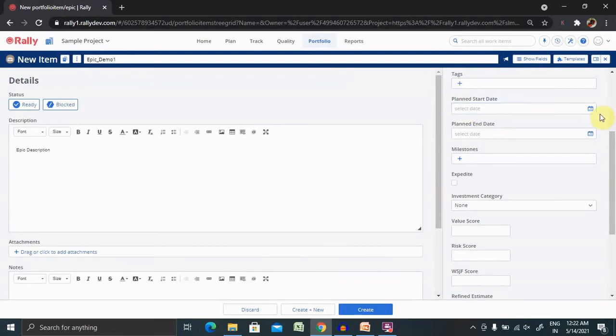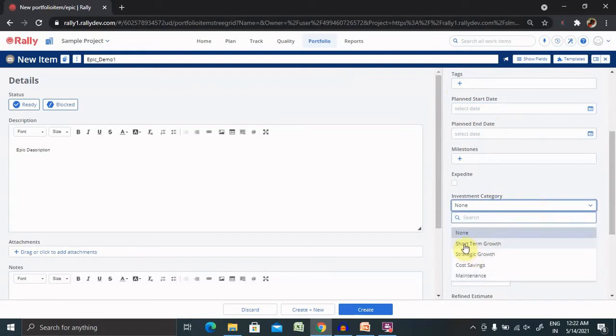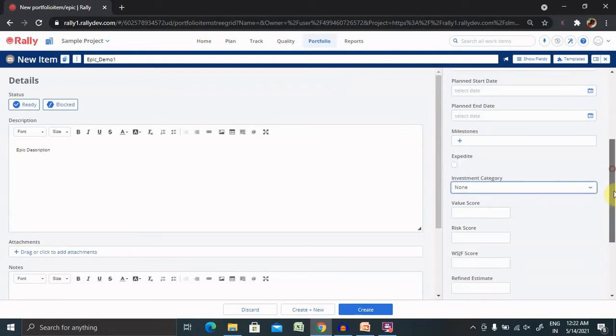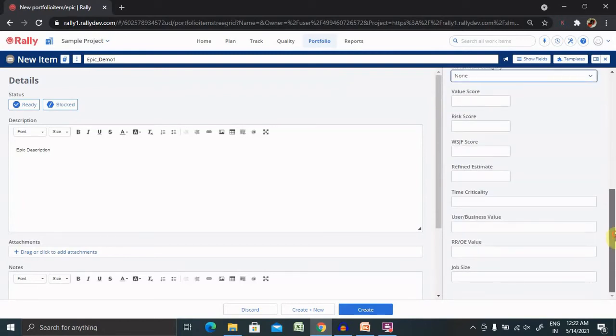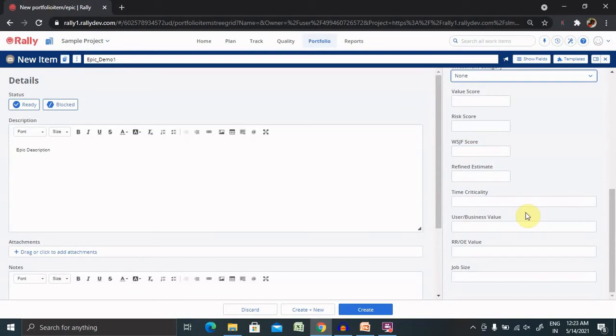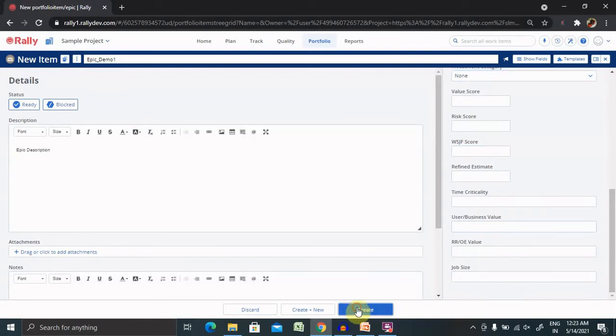Tags you can add. Planned Start and Milestone if you know. Investment Category you can select from here. Then there's Value Score. All these fields are defined if your project follows. I definitely try to add more number of data, as more data will give you proper insight about the reports. Post entering all this detail, click on Create and your epic will be created for you.